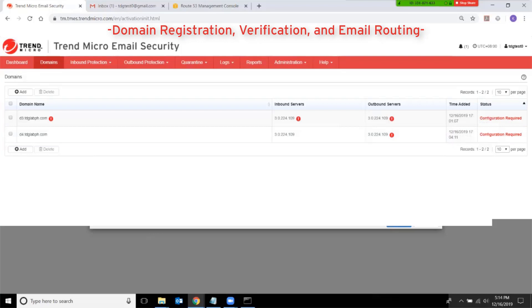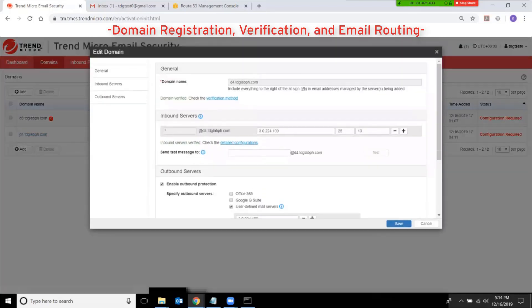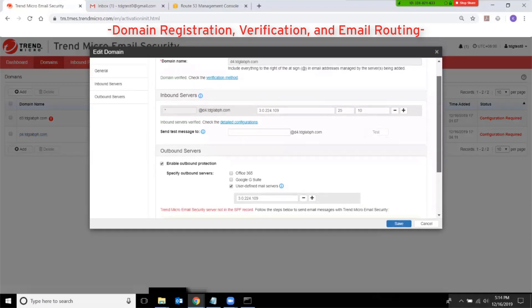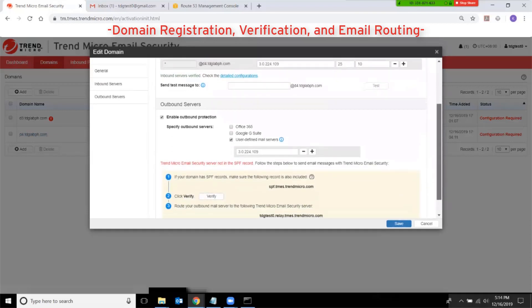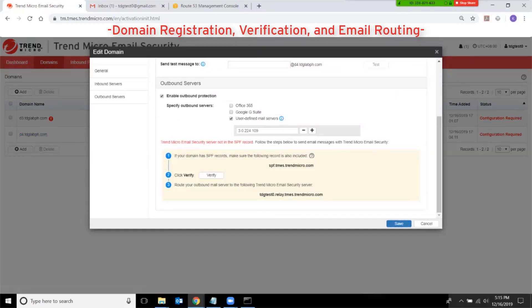To do that, click on your domain name again and scroll down to the outbound server section. Follow the procedure to add spf.tmes.trendmaker.com to your domain's SPF record.